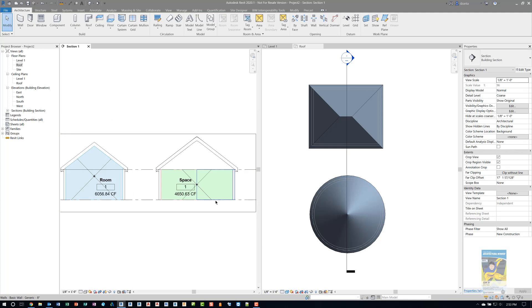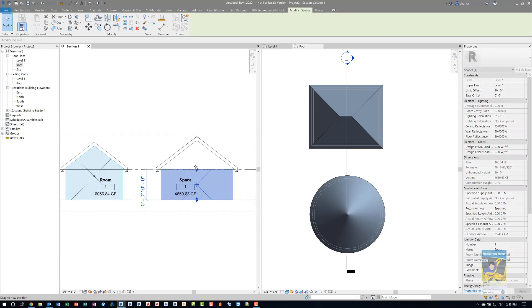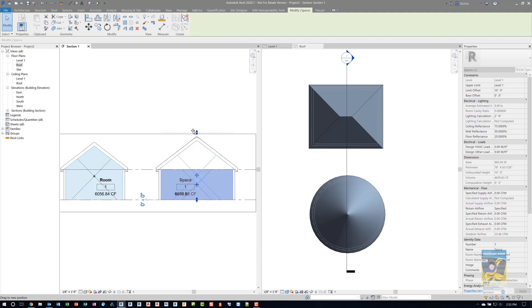Same thing with the space object here. Tabbing into the space object, I can pull it up. And the minute I get past that roof, it knows to stop calculating. And it gives me my final volume count.